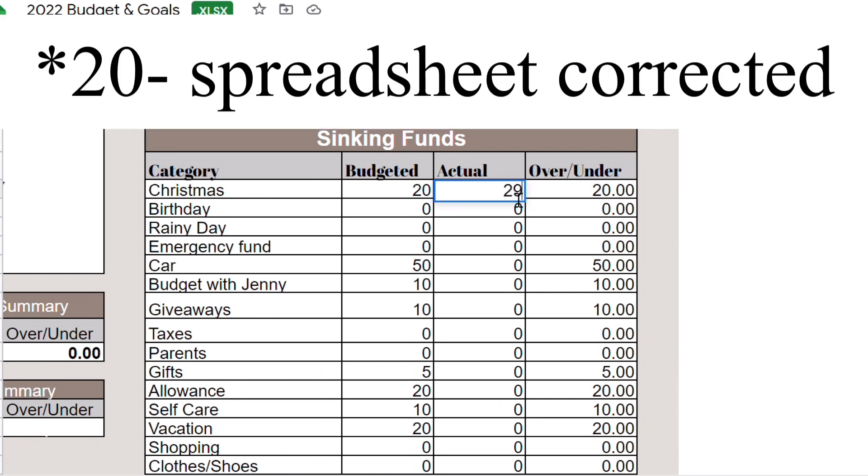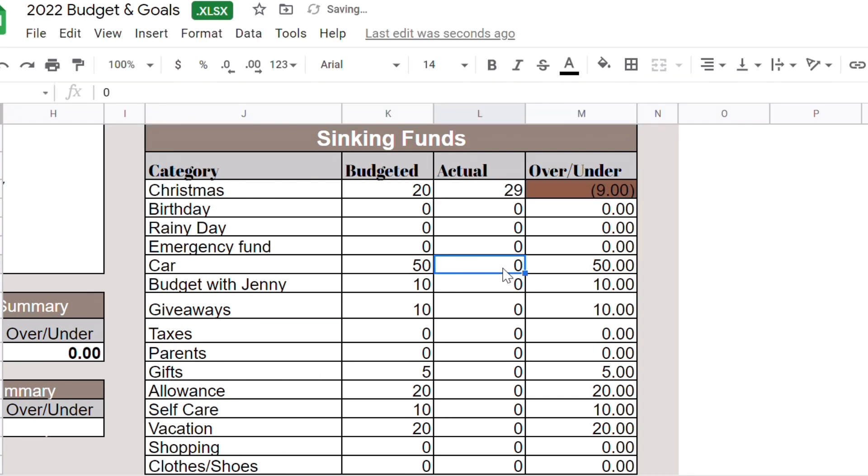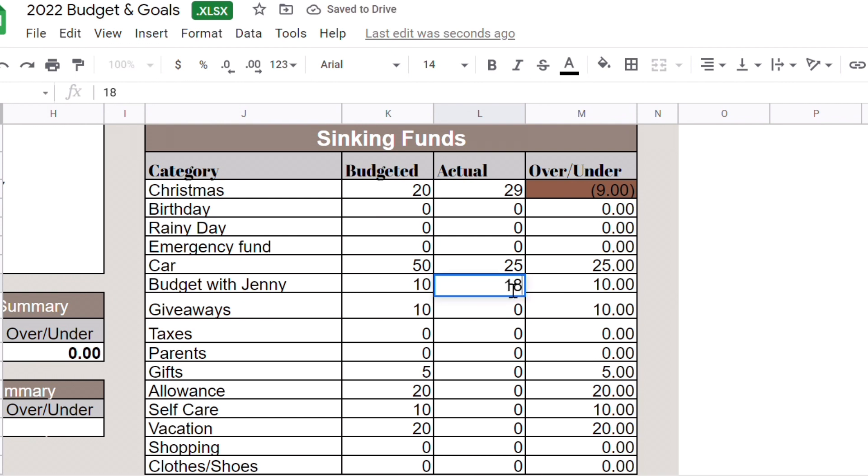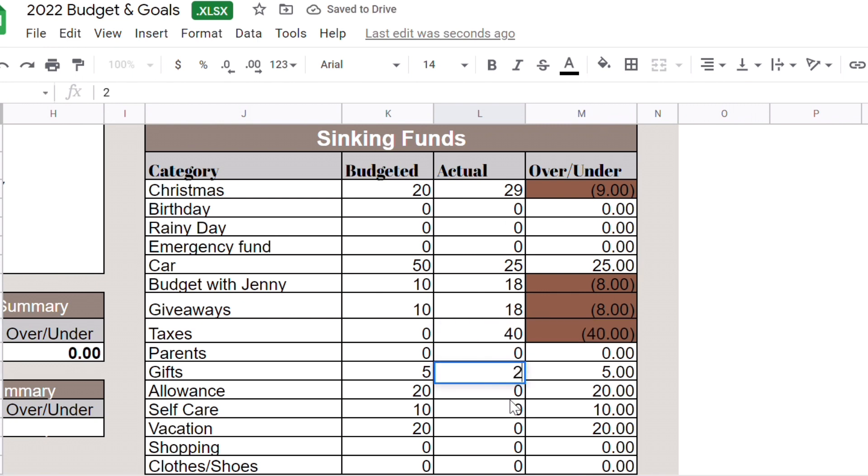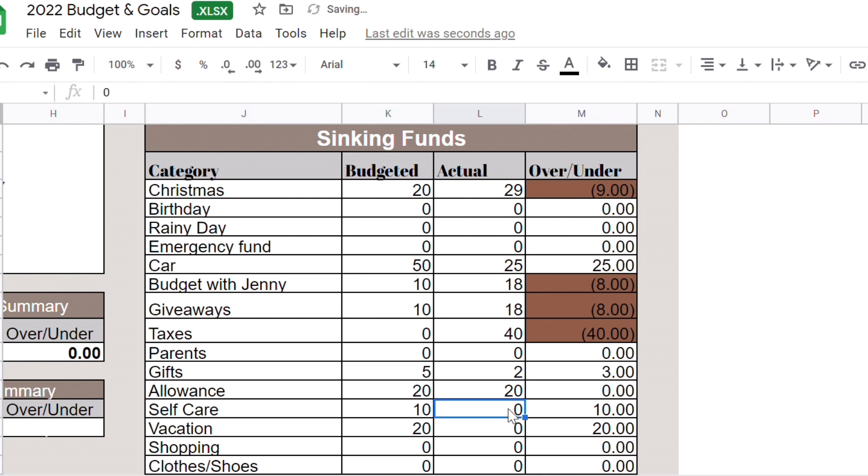Now we're going to do my sinking funds. Christmas I did put $20. Car I only put half because I did not film the second video, I only filmed one video. Budget with Jenny actually got $18 because I put some money when I did my YouTube paycheck breakdown and stuffing. Giveaway also got $18. Taxes $40. Gifts got $2. My allowance $20. Self-care I only put $5 in that envelope. Vacation, I only put $10.